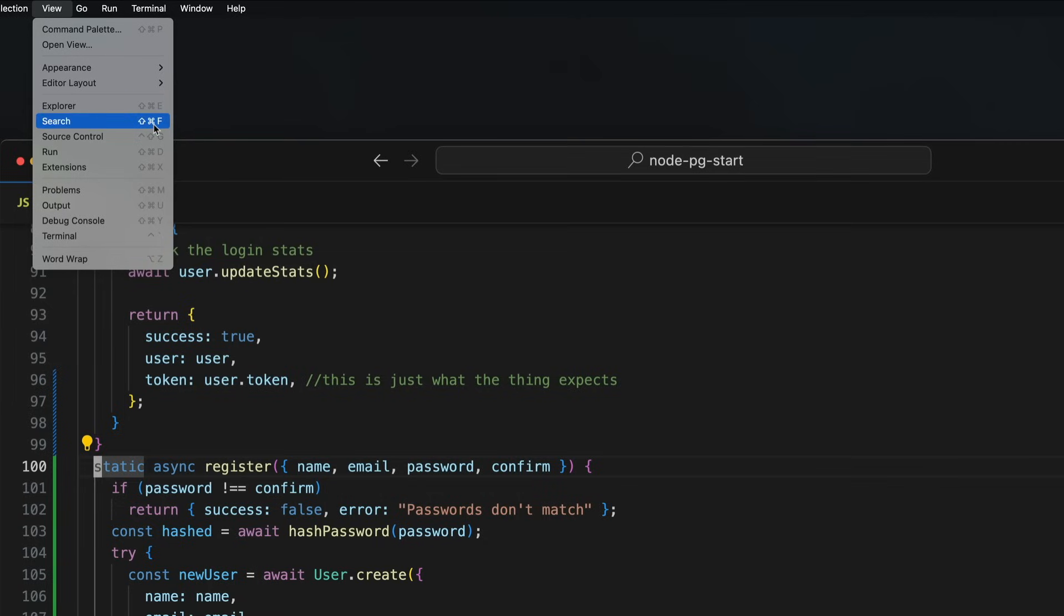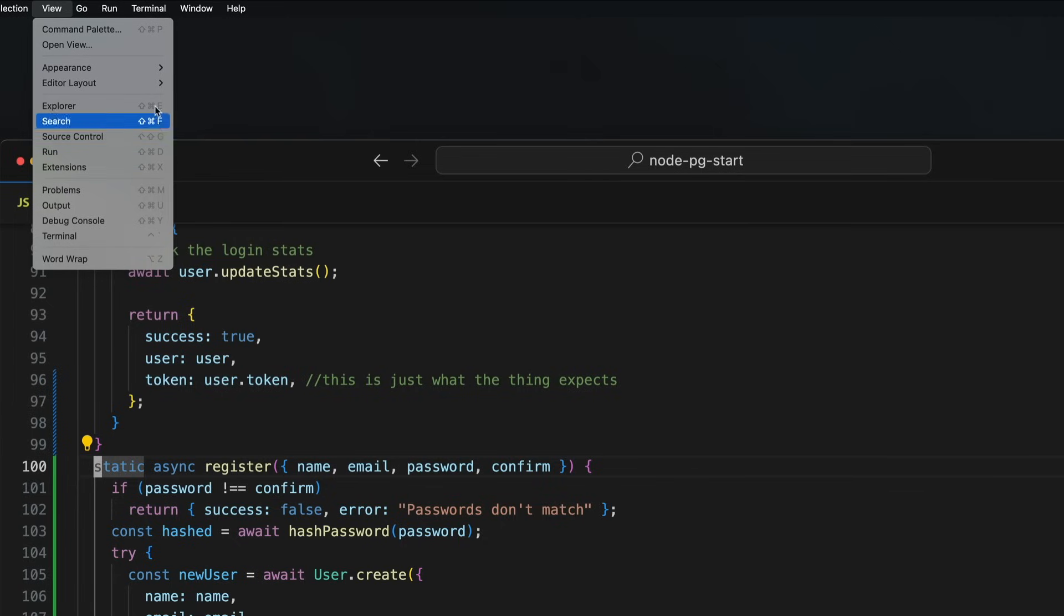Over here, you can see the sidebar commands. Shift-Command-E, and then search, and source control, run, extensions, and so on. Sidebar has to be open, but once it is, you can navigate back and forth between these. This is good to know.